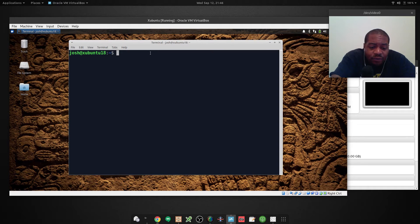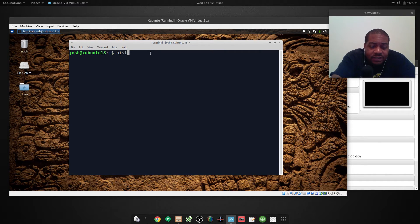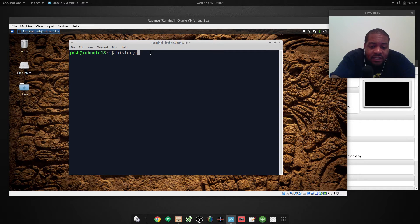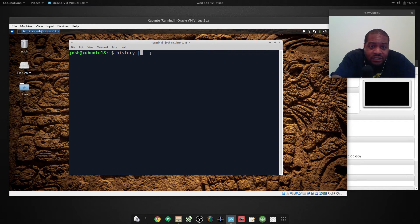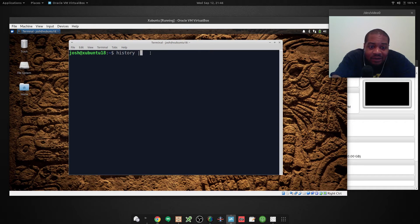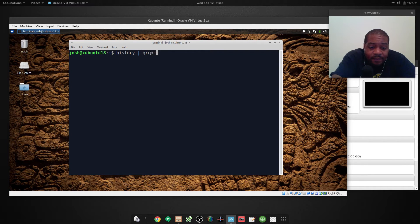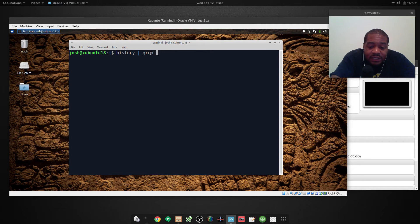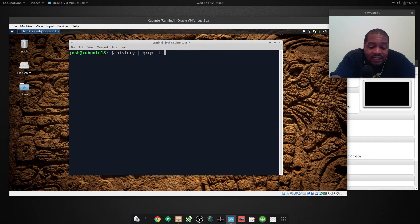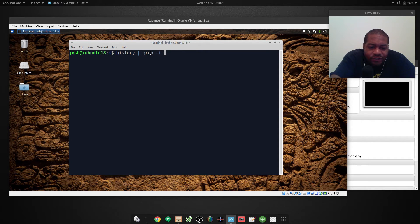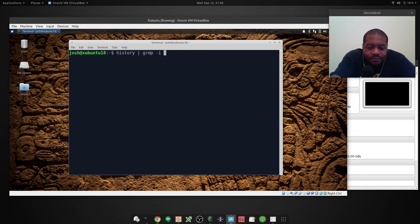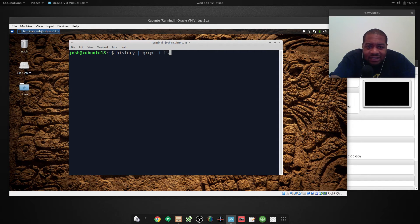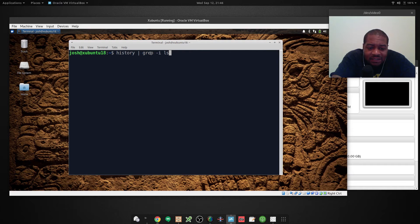So I will run the command so you guys can see how to do it. So it's basically history, and then we want to pipe, which is the straight up and down line, grep dash I. And then that specific keyword or search term, whatever you want to call it. And I'll just do ls because I know I've ran the ls command a whole lot.